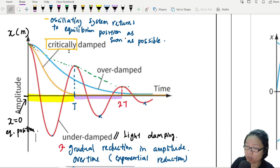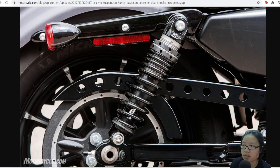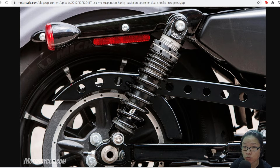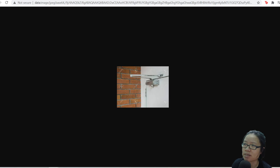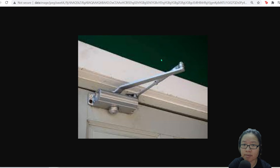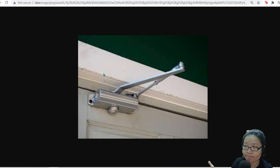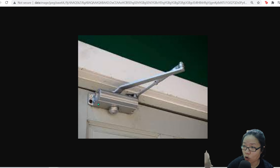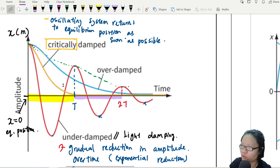Another example is a door. You know those doors without a lock — we always install a door closer because we don't want the door to slam. This is actually a shock absorber. If there is no lock and the door is free to oscillate, the door will open, close, open, close several times, which gets a bit annoying. So we install this so that the door can close as soon as possible. This is an example of critical damping — returning to the origin as soon as possible.